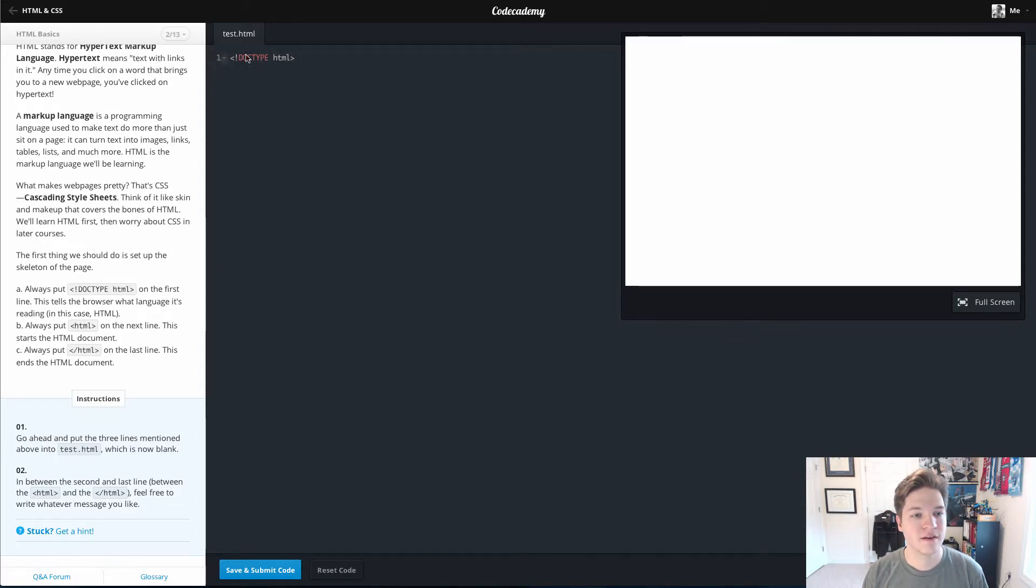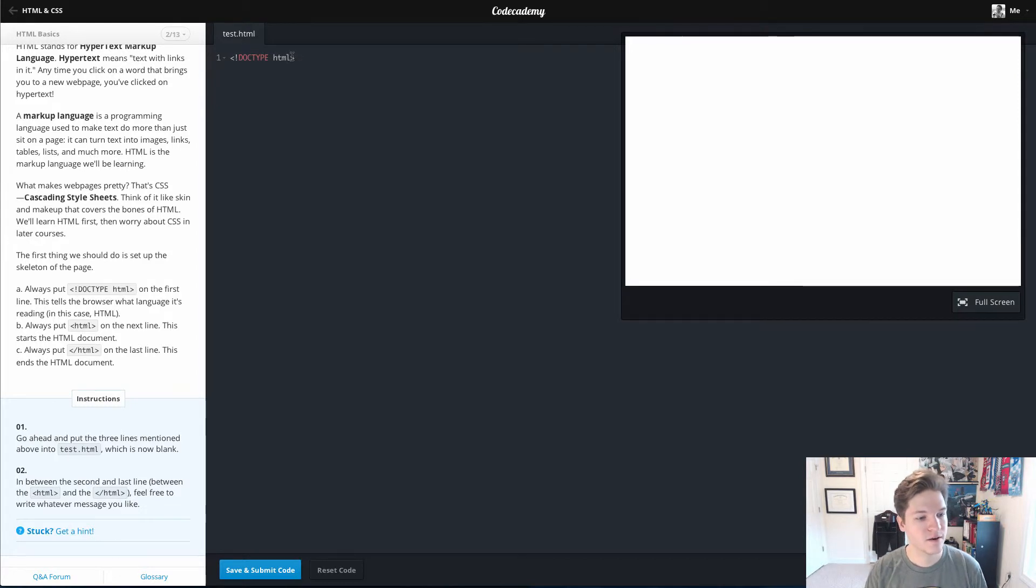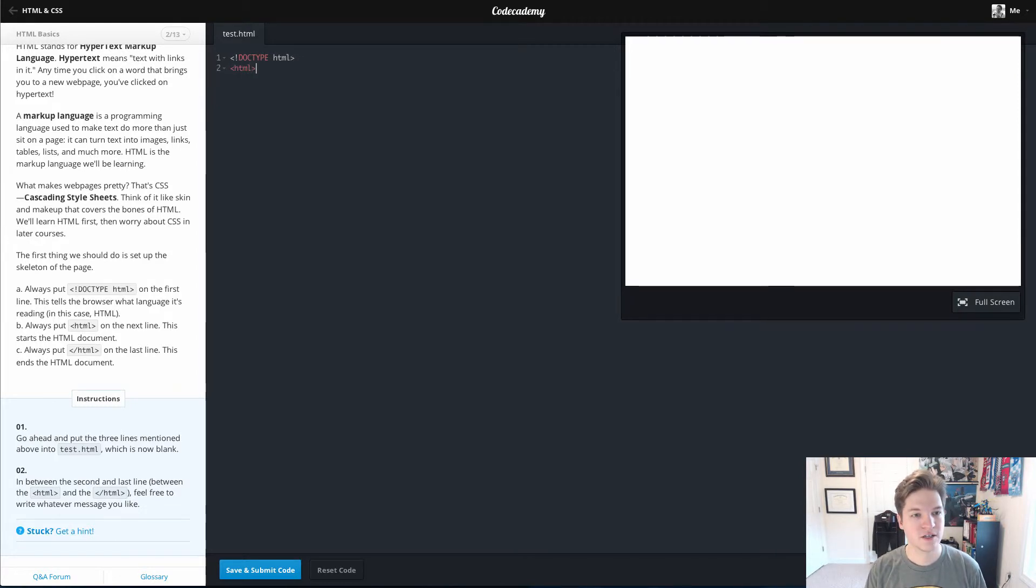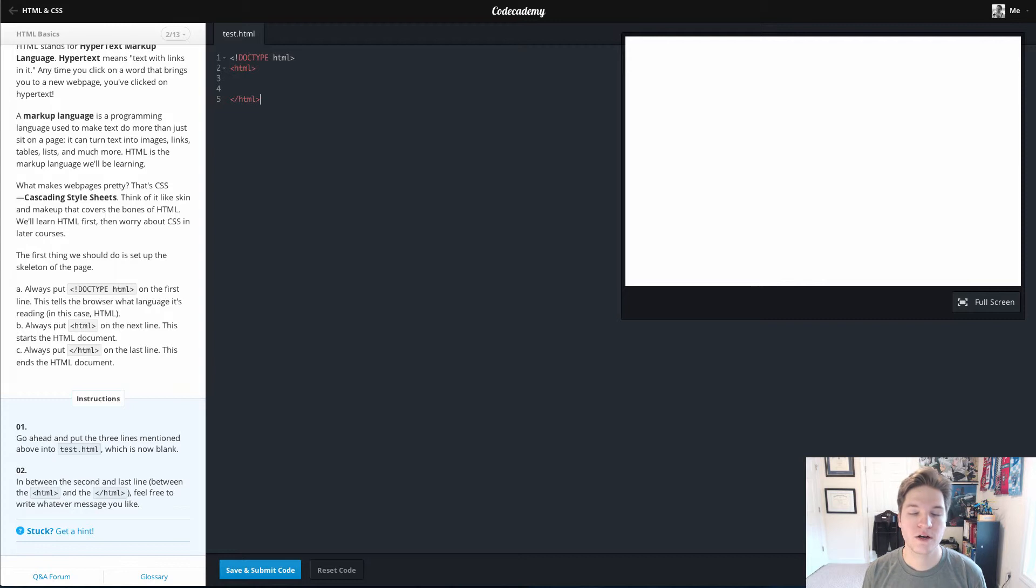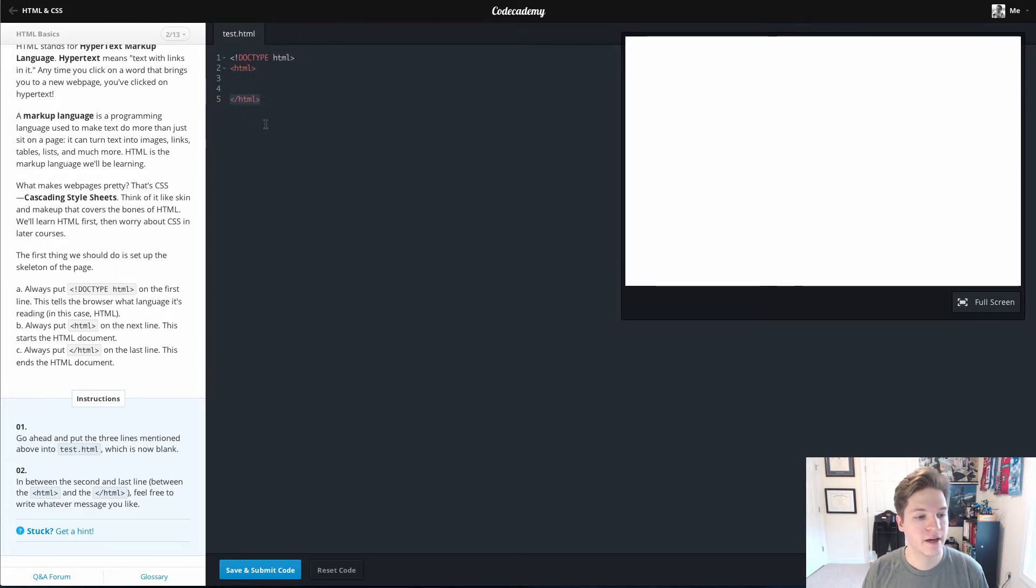We put it inside of an HTML tag with that doctype like so. Next line, we actually start our HTML file. At the end of an HTML file, we'll close our HTML tag. That lets the web browser know that my HTML is done.